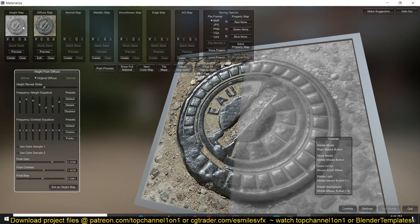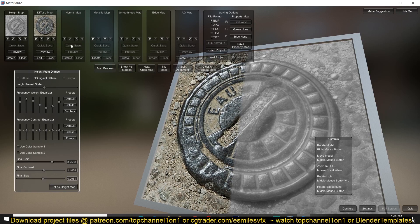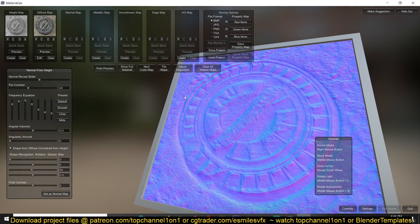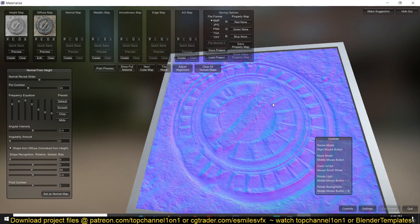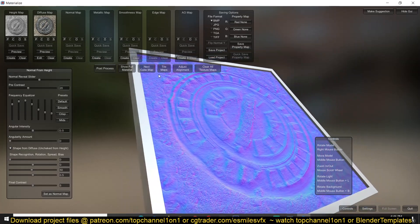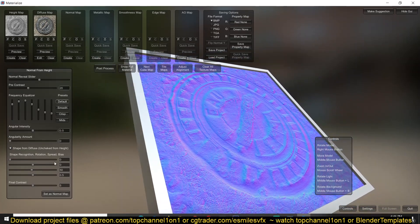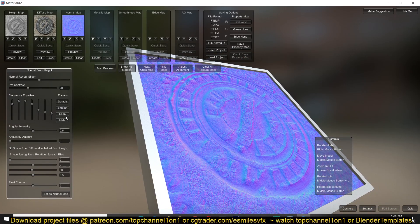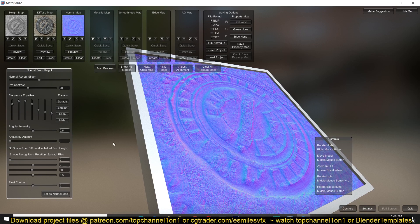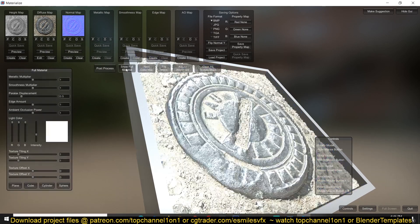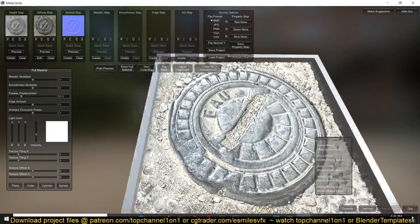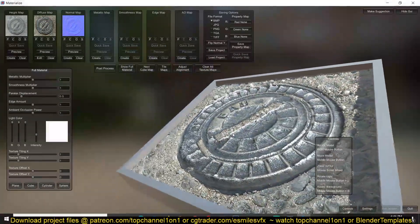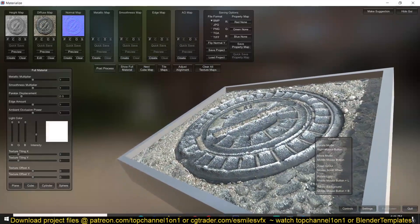You can see after creating the height map now the normal map is available for us to create. So we can click on that and you can see now we have a normal map. Then you can set it up, you can tweak other parameters if you want but I'm not going to do that just because I want to go through this really fast. And I can preview the material to see how the height map is affecting.